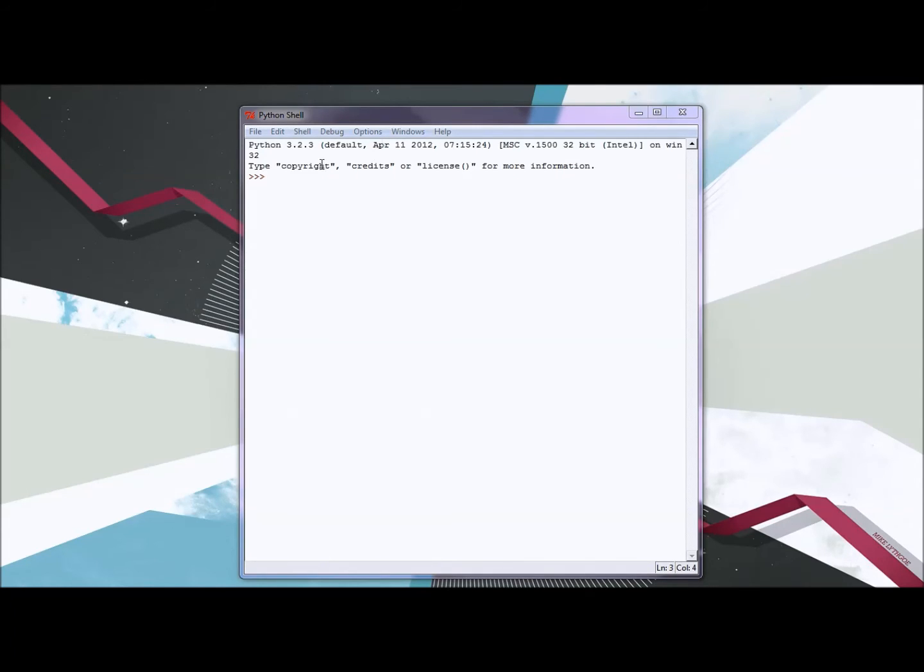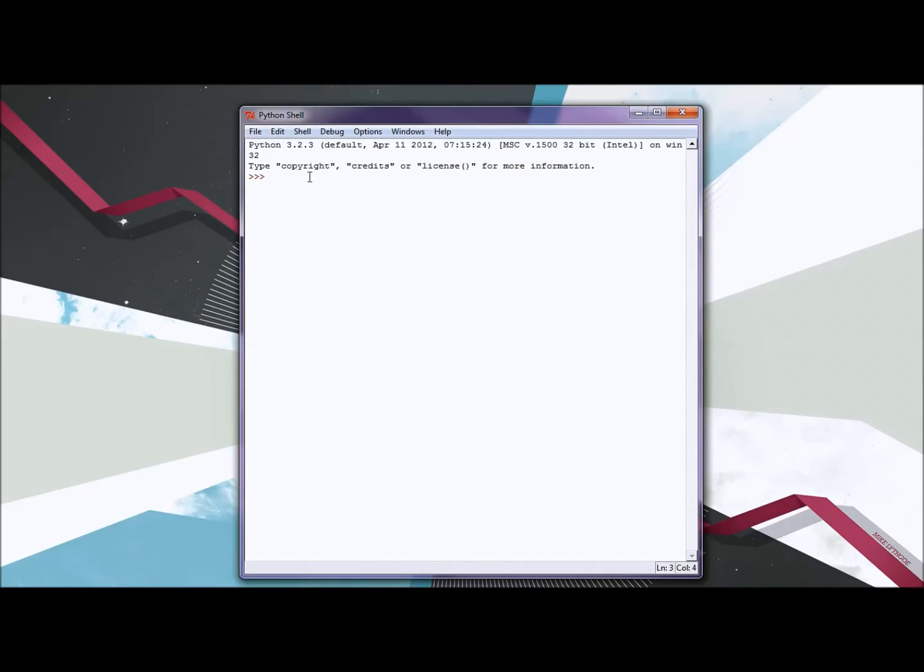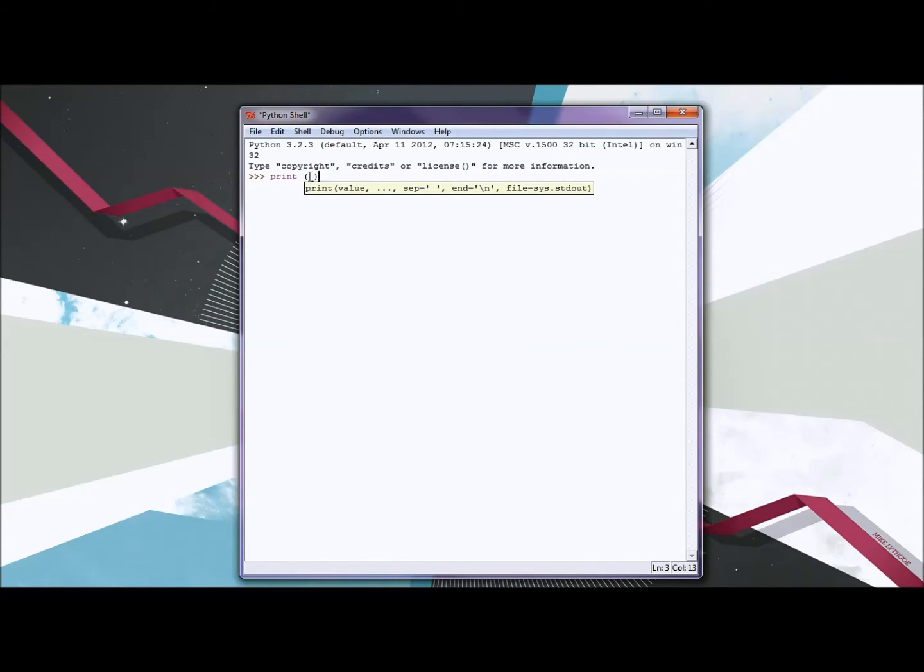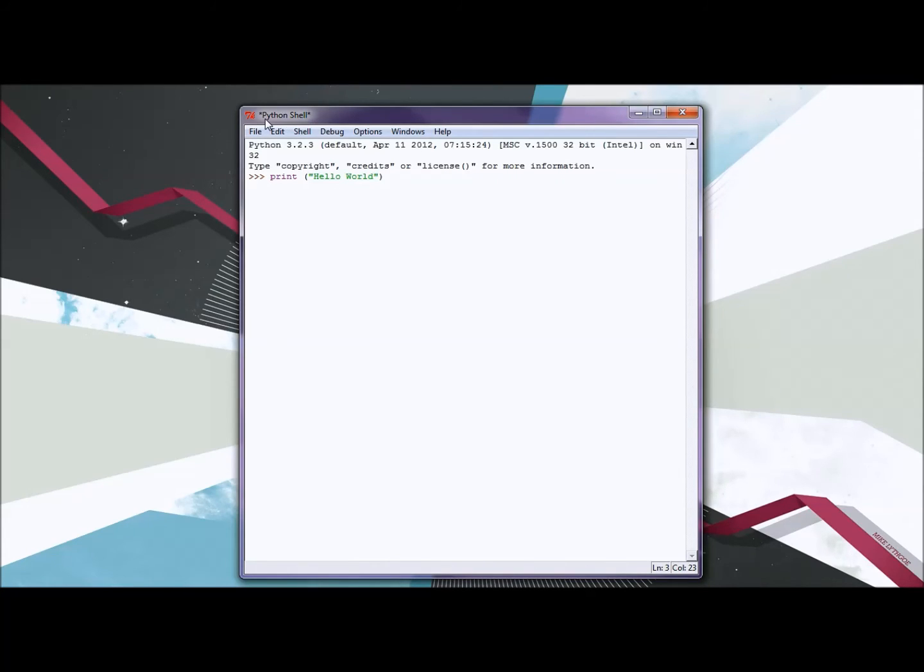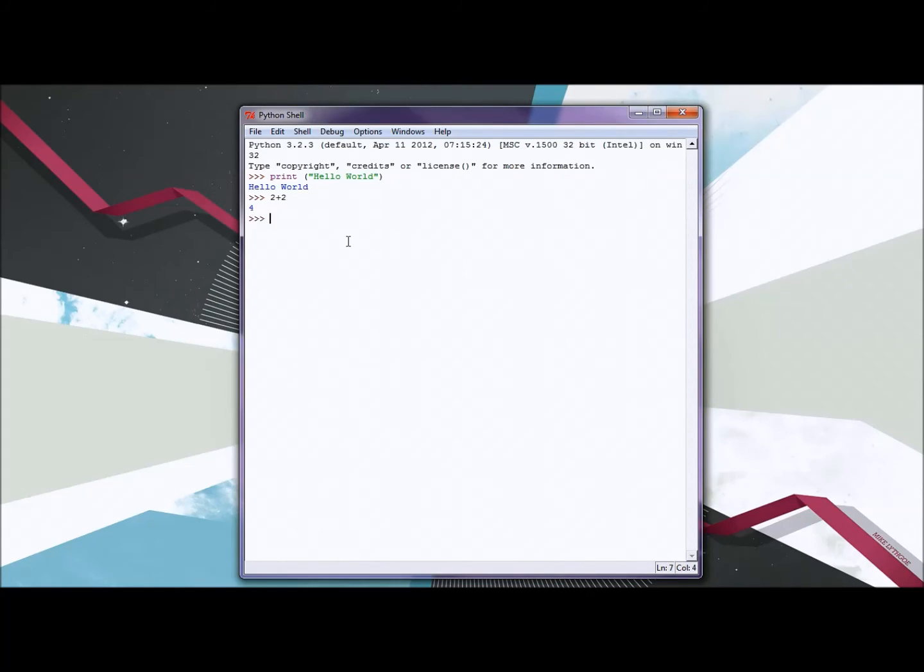Click to open up the Python shell and just to make sure that it downloaded correctly, just type print, parentheses, and then within the parentheses put quotations to denote a string, and then just say hello world and press enter. Because you're in the Python shell it'll run the code and print hello world. Another thing you can test is just two plus two, press enter, it'll be four.